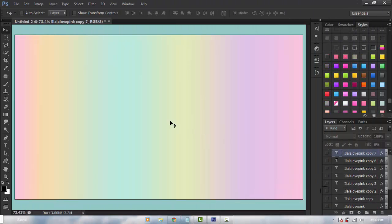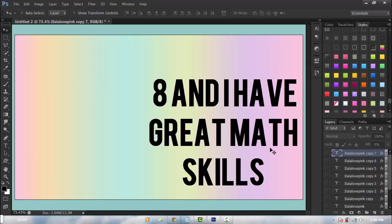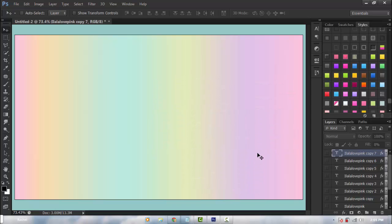Hello everybody and welcome to another video with me LLF Pink. Today I'm gonna show you guys 7 Photoshop styles that you could do on Photoshop. You might think they look the same, but they don't. These are the kind of styles that I've been loving recently and usually they're transparent or half transparent. They're different.